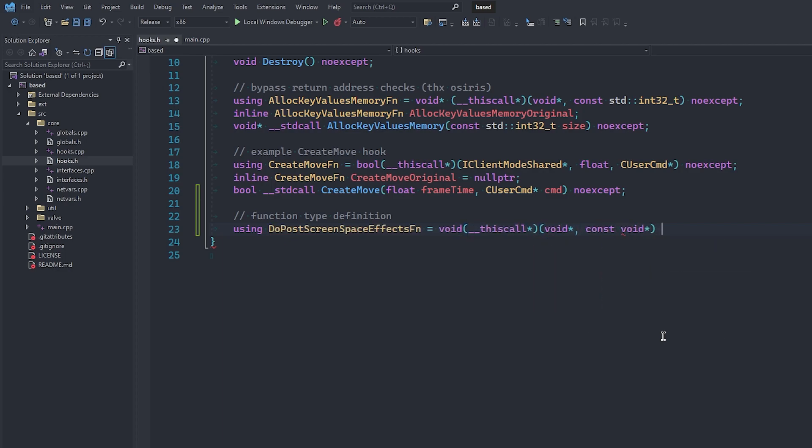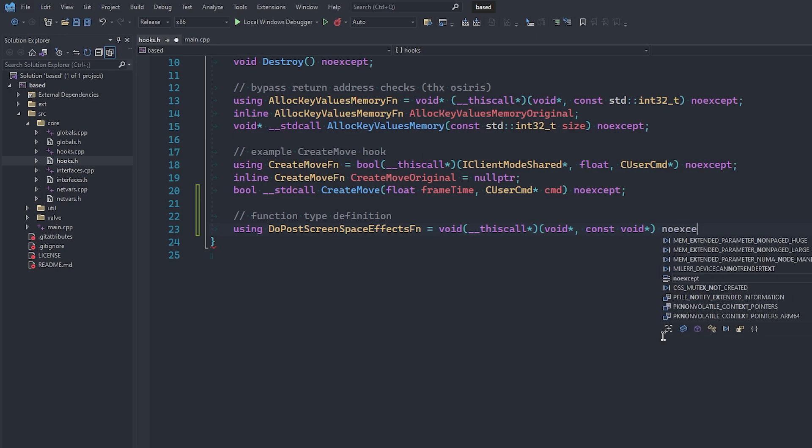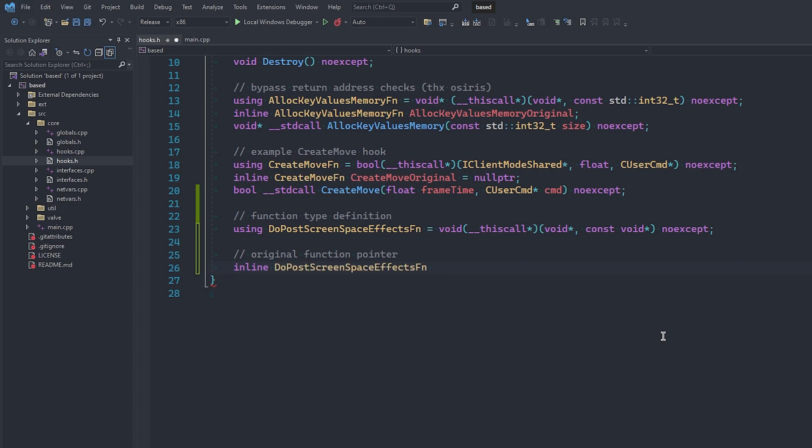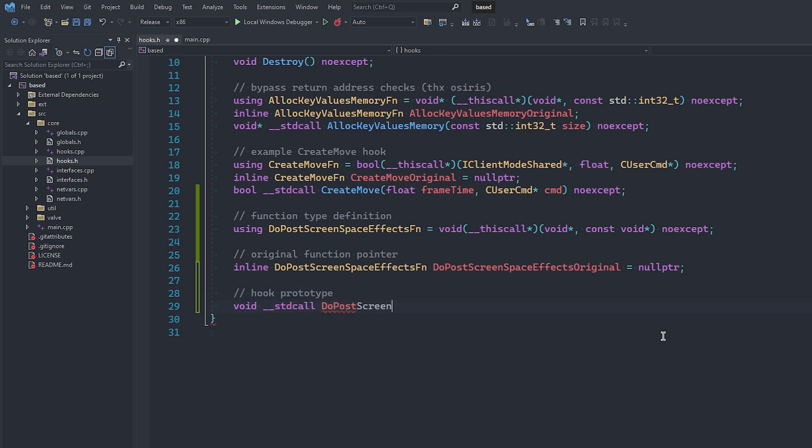And finally, the actual first and only parameter is a const cViewSetup pointer, but we don't really care about it since it has absolutely nothing to do with glow, so we'll just make it a void pointer in this case, because we still do need to pass it through to the original function. Next, we can make a function pointer to store the original Do Post Screen Space Effects function's location, so that we can call it later on. And finally, we can create the prototype of our actual hooked function. Pay attention to the standard call calling convention, as it is rather important.